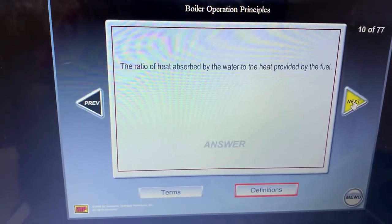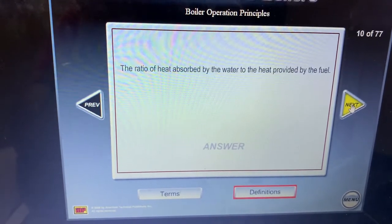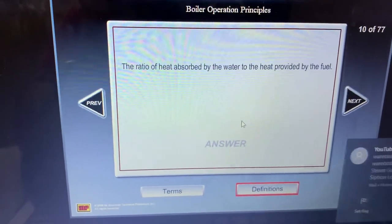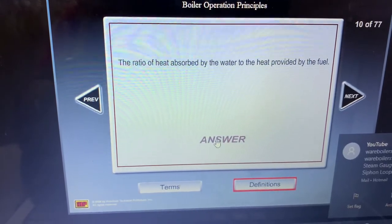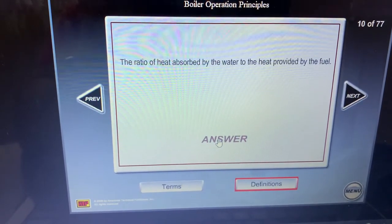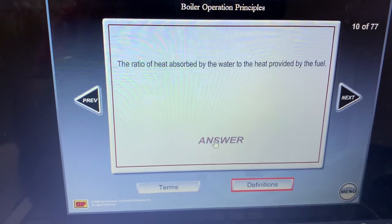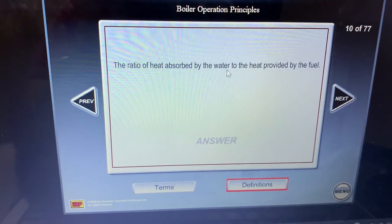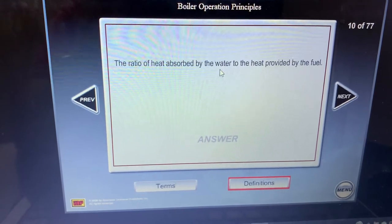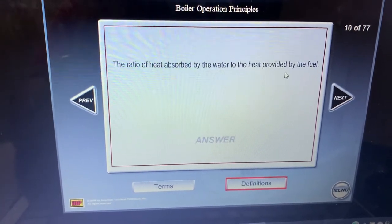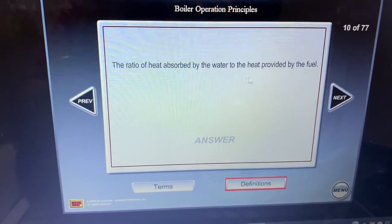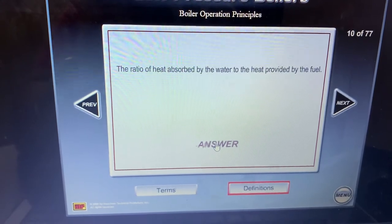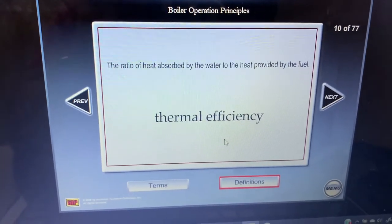The last question for today: the ratio of heat absorbed by the water to the heat provided by the fuel — is that efficient? The answer is efficiency, or thermal efficiency. Because if the heat gets absorbed by the water quickly, or all the heat can be absorbed, the efficiency goes up. If you're burning a lot of fuel and not getting heat into the water, you lose efficiency. So the answer is thermal efficiency.